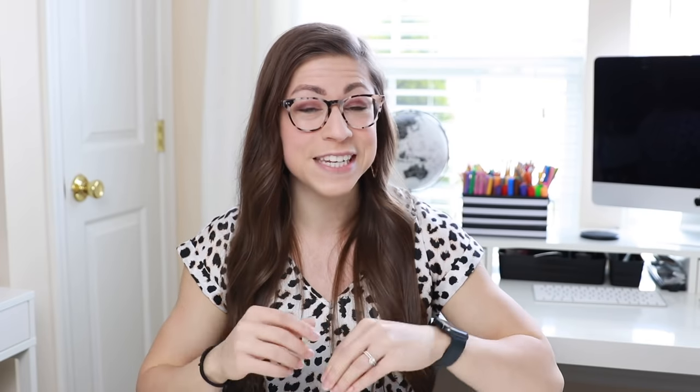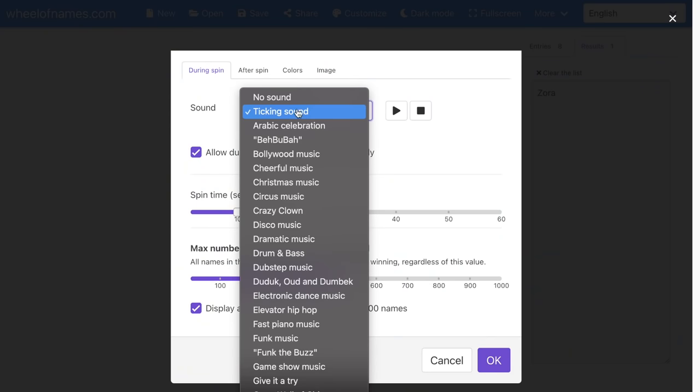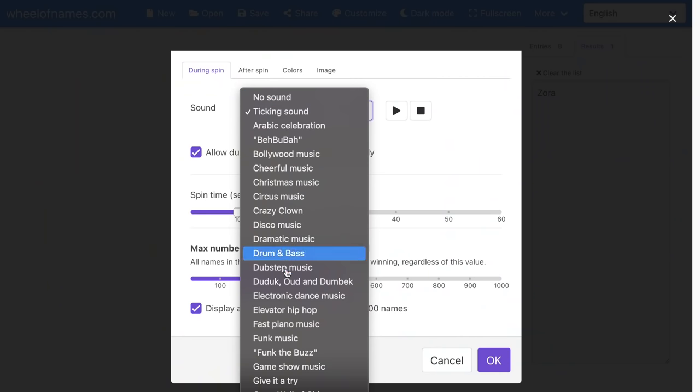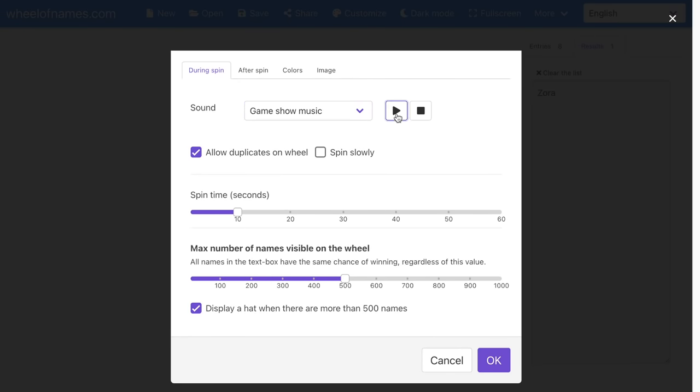There is a ticking sound by default. If you would rather it not make that sound, you can click and choose no sound. You also can select through all of these different sounds — there are tons of them. If you want to preview a sound, you can select it. For example, game show music — you can press the play button and the stop button to get a sample. Personally, I don't mind the ticking sound, so that's usually what I leave it on.